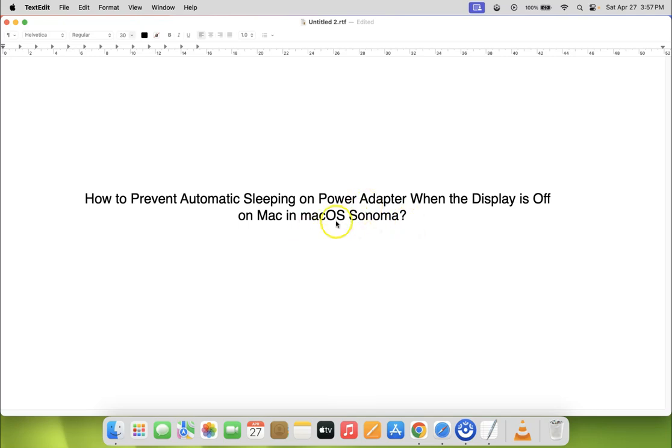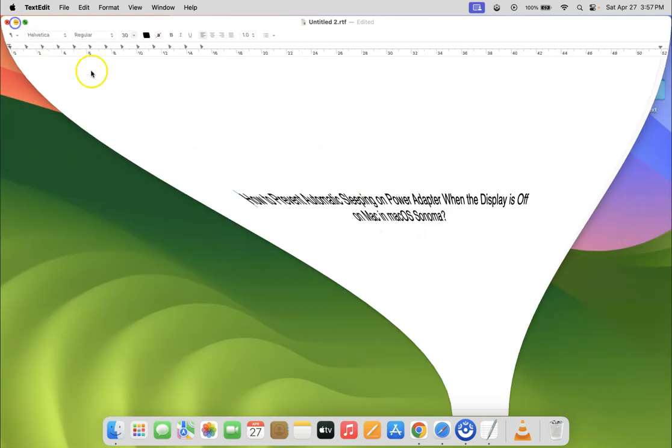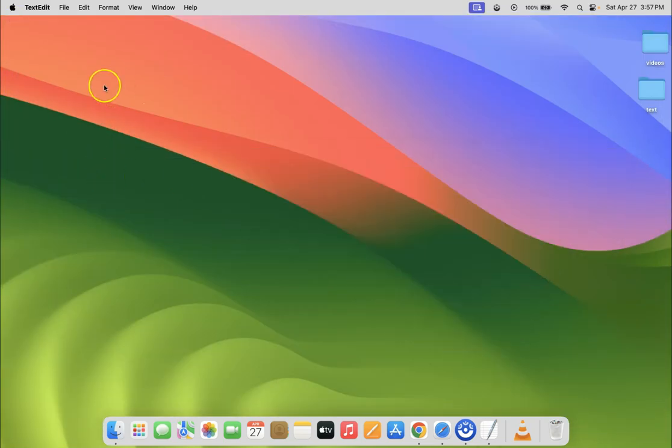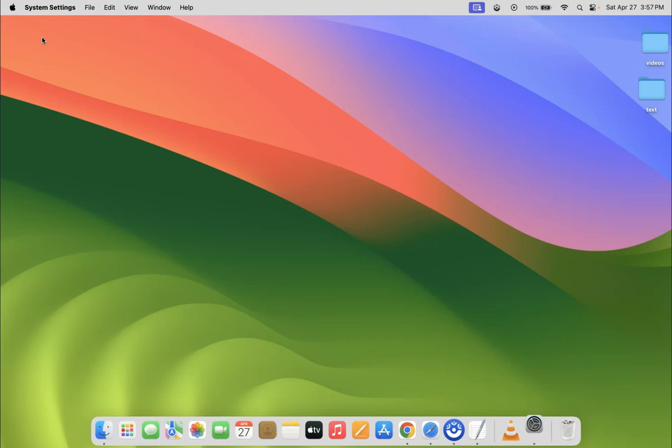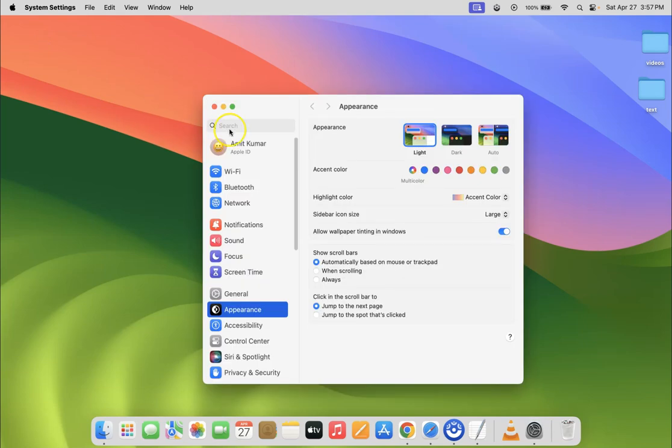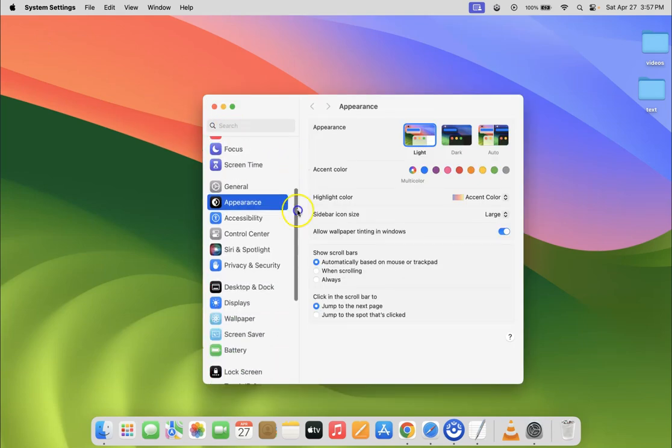So let's start. First, click on the Apple icon at the top left, then click on System Settings, and scroll